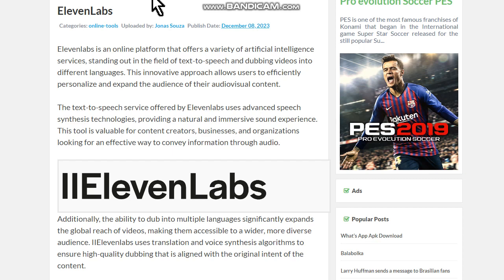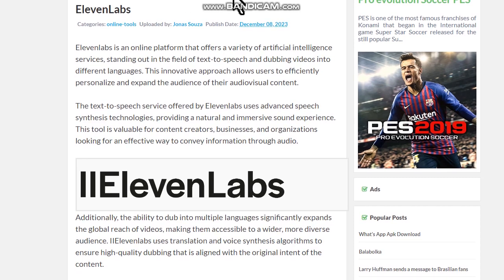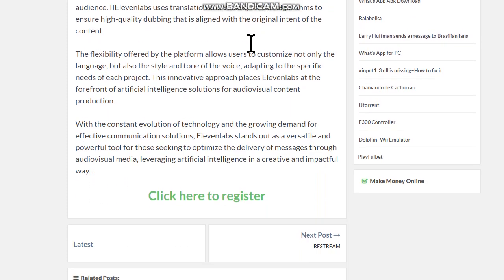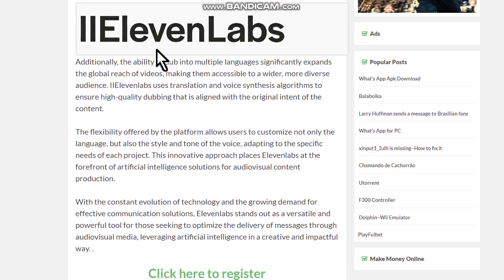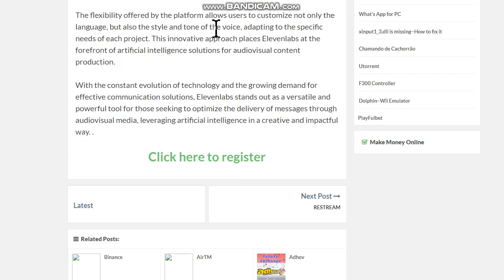First thing you have to do is access this page to sign up for a service where you can do this — ElevenLabs. The link will be in this video description. Click on the option 'click here to register'.